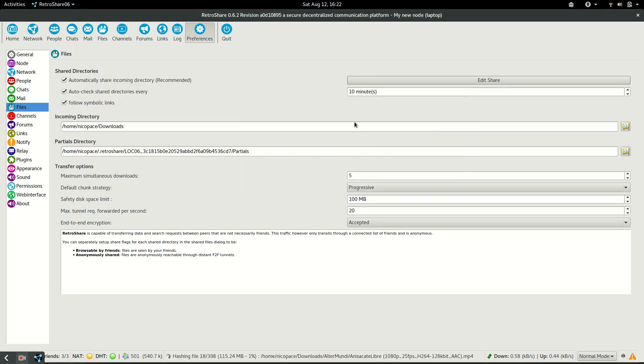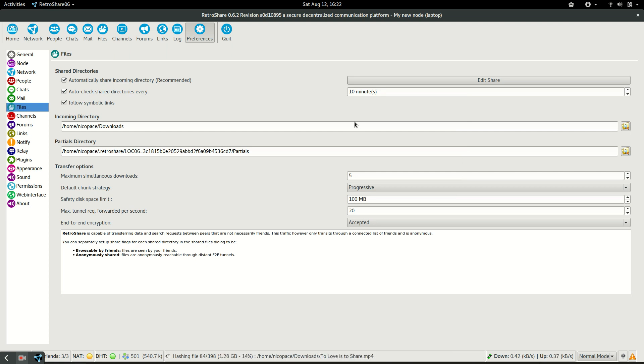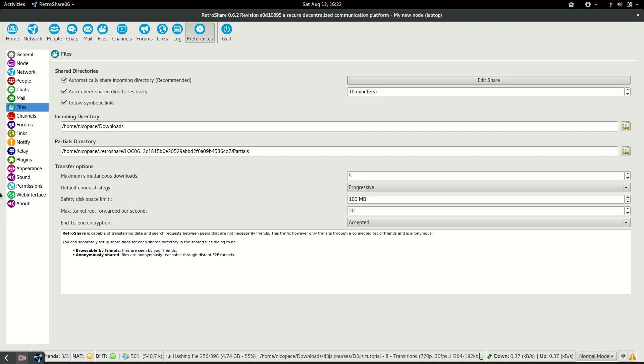And that's it. We have everything set up for us to be able to share files. In the next episode, we will show you all the ways that we have to share files with other people. Thank you and see you soon.